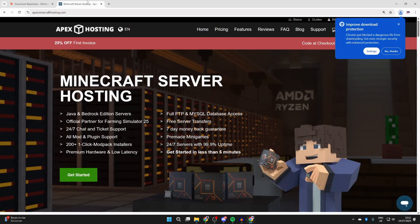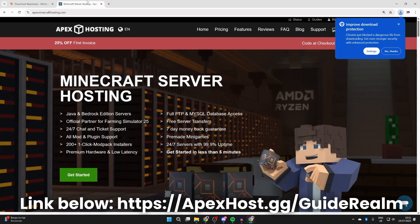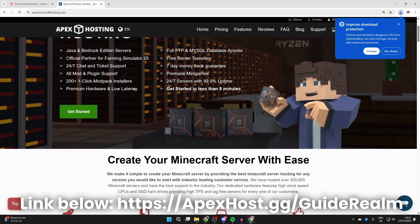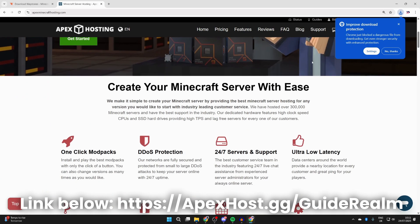But before we get any further, a big shout out to the sponsor of this video, Apex Hosting. They're my go-to place for a Minecraft server. If you're in need of one, check out the link down below in the pin comment and the description. Right now you can get yourself a discount as well.